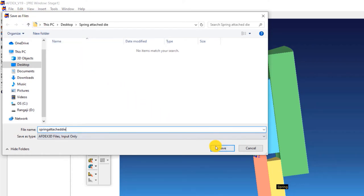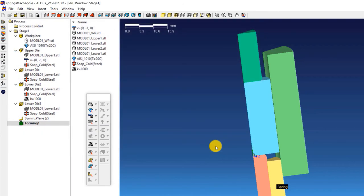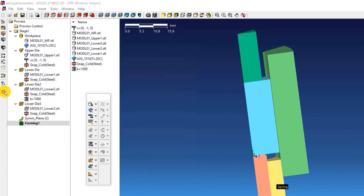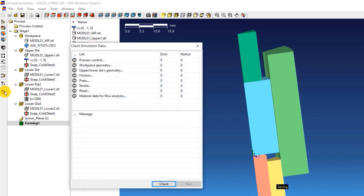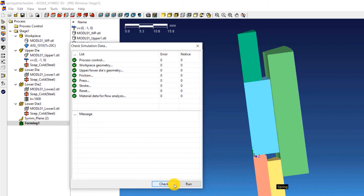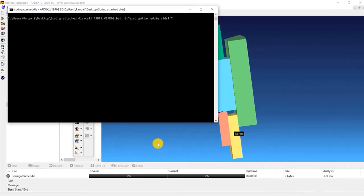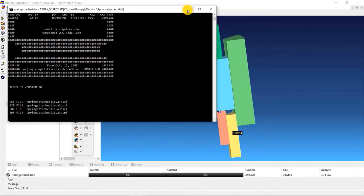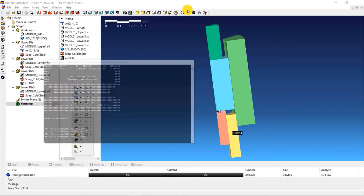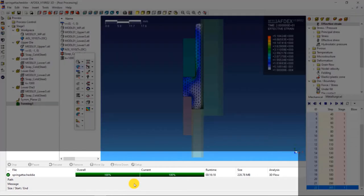The final step is to check the simulation to see if we have set it up correctly. Click on the tick mark button on the toolbar. In the window that opens, click check. This will let you know the error messages if there are any. The notice messages can be ignored at this step. After making sure that there are no error messages, click run.